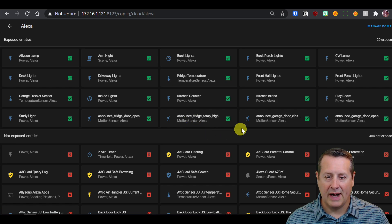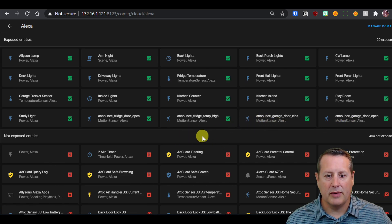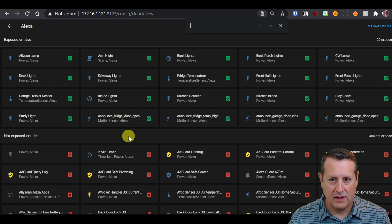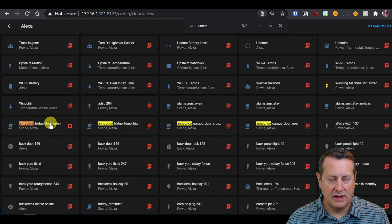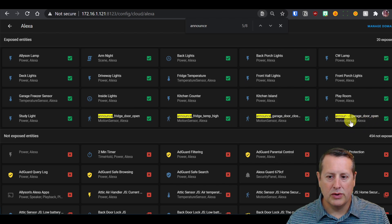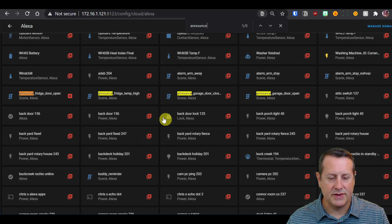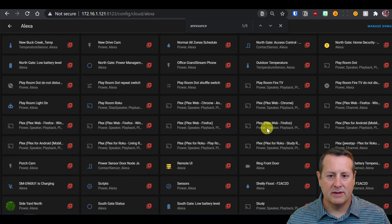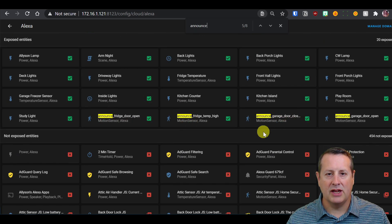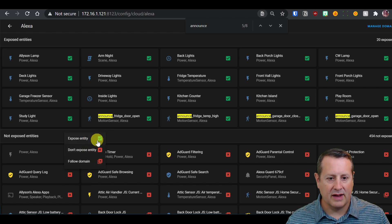Go back to Manage Entities. The four sensors I created are the ones we need to pay attention to: announce fridge door open, announce fridge temp high, announce garage door closed, and announce garage door open. If you search for 'announce' in the browser, you'll see all of them. There are four motion sensors — make sure you look at these — and also four scenes that are not exposed. You want to expose the motion sensors, not the scenes, because the motion sensors are what change when you call the script from your automations.